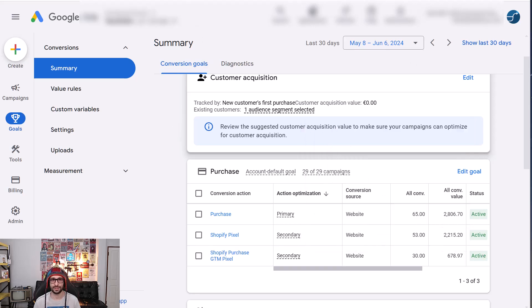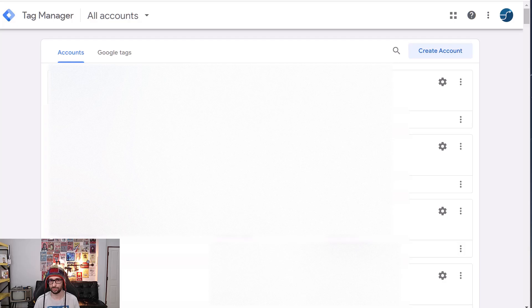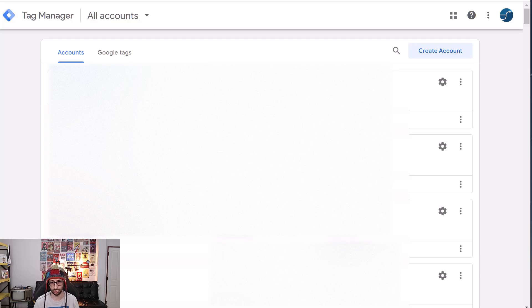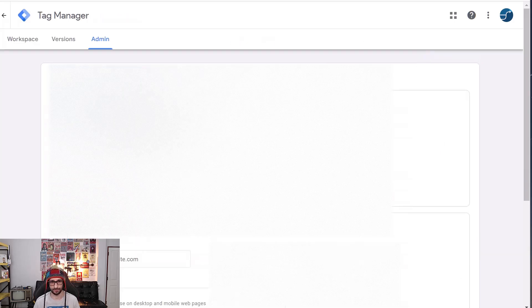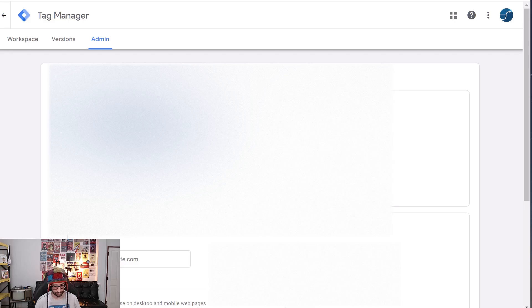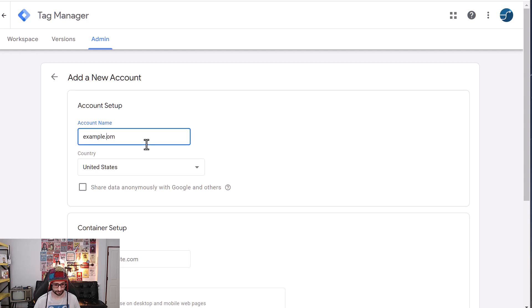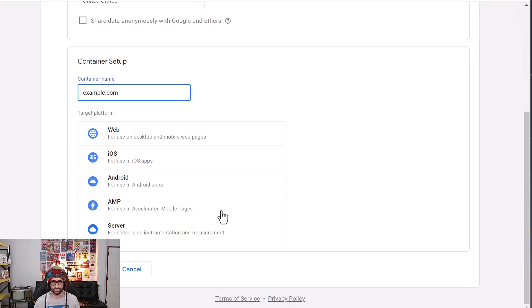So what you need to do is, if you have no Google Tag Manager account, go to the website linked in the description, tagmanager.google.com and go and create an account. If you already have one, you can skip this step. But let's go ahead and just create one. We will just call it example.com and the container name also.